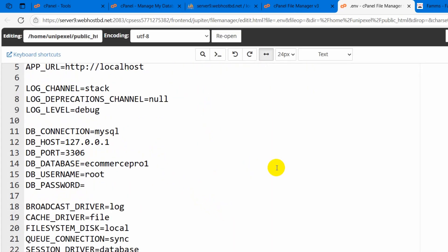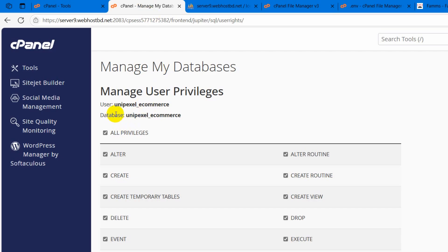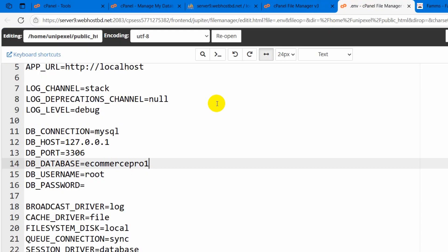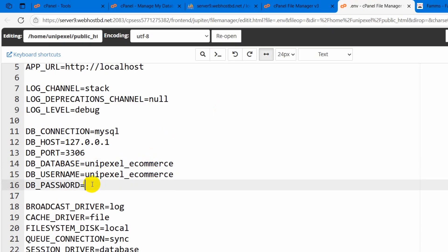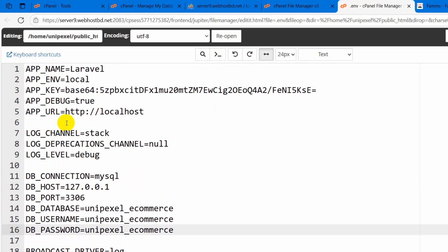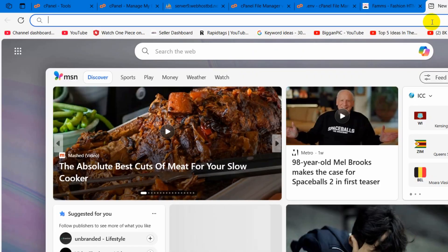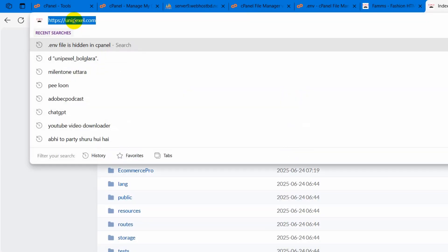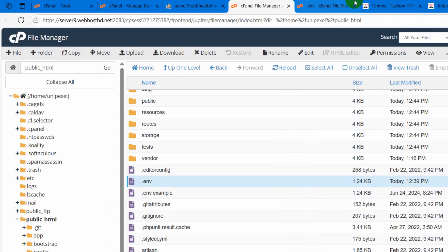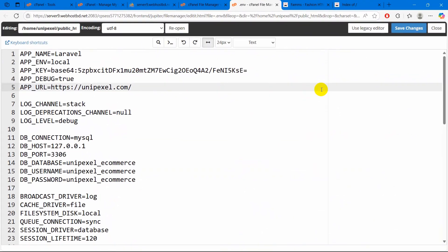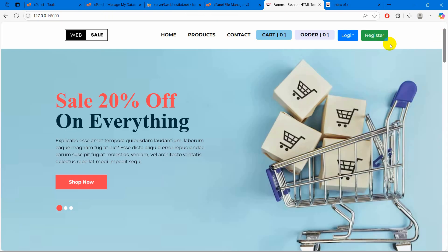Here you can see DB_DATABASE, so our database name, username, and password all need to be set. They are all the same: unipixel_ecommerce. I can copy this and paste it for the database, then for the username, then for the password. After that, at the top you can see APP_URL — the app URL will be your domain name. For my case the domain name is unipixel.com, so I am going to copy this and paste it for APP_URL. After that, click save changes. So we can close this.